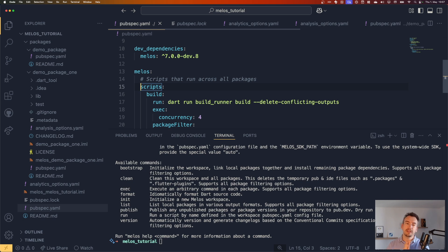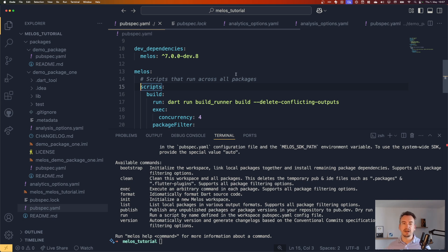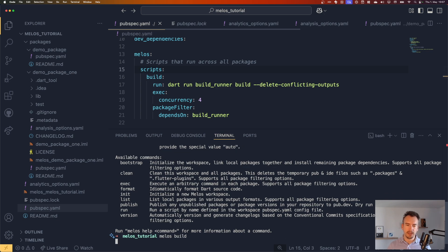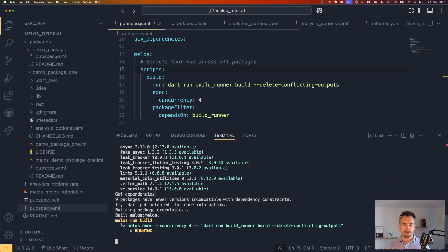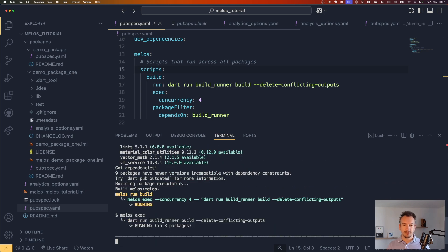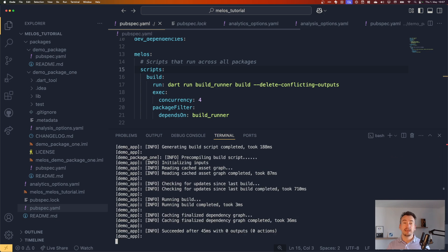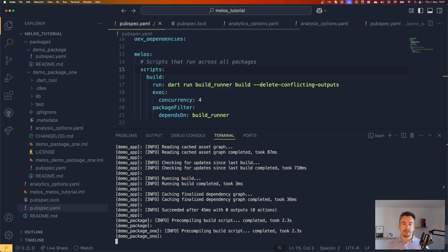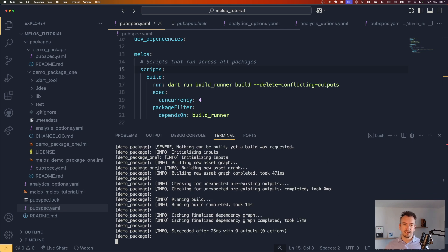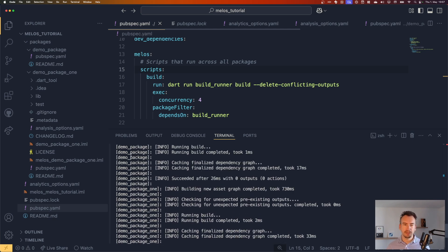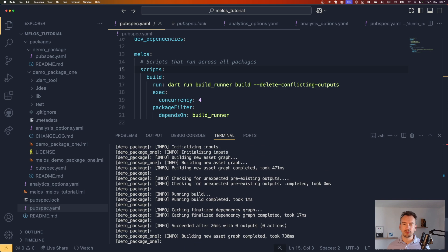Perfect. It does some things. And right now it just selects all of them and runs them through for package one and demo package.